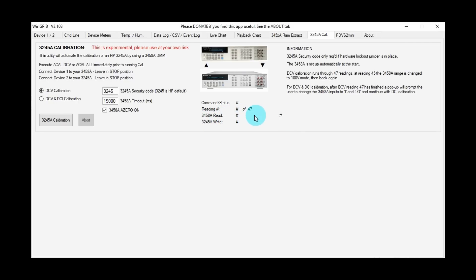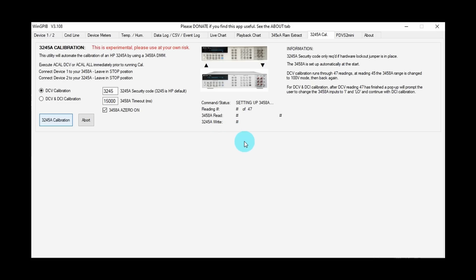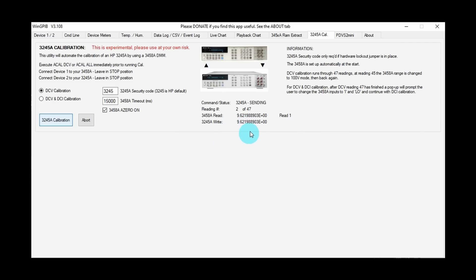So we're all ready to go. Let's just hit the button. And we're starting the tests, setting up 3458A. I heard the relays click in the unit, and we're off and running. As you can see, the 3245A is sending various voltages to the 3458A. So we'll just leave that run—should take about 10 to 15 minutes, something like that.